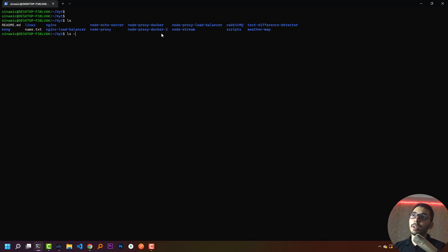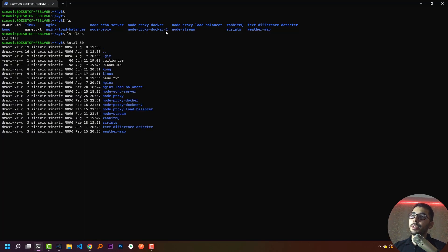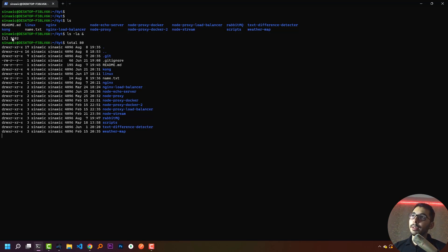The basic way to create a background process is to put an ampersand at the end of the command. So if I say `ls -la &` and hit enter, I get the exact same output, but this command has run in background mode. And this is the process ID that is assigned to the `ls -la` command.